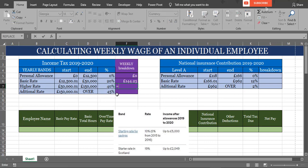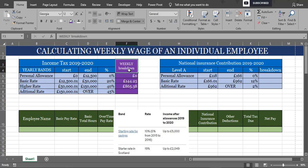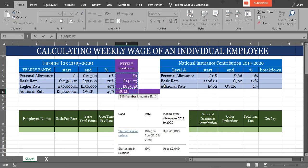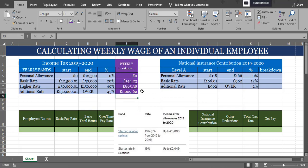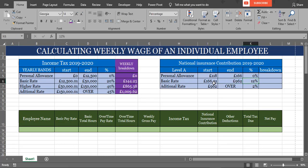40% applies between £50,000 and £150,000, and 45% if the gross wage is more than £150,000. Before we start, it will be good to break the rates into weekly rates to get easy calculation.